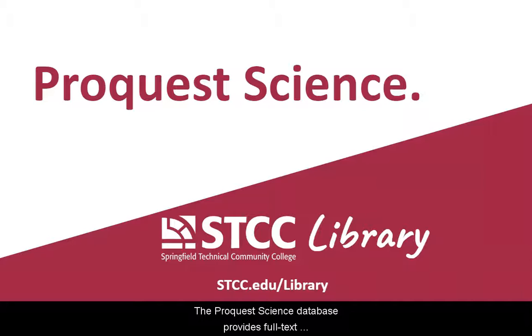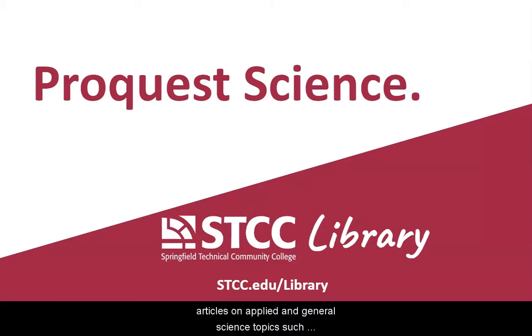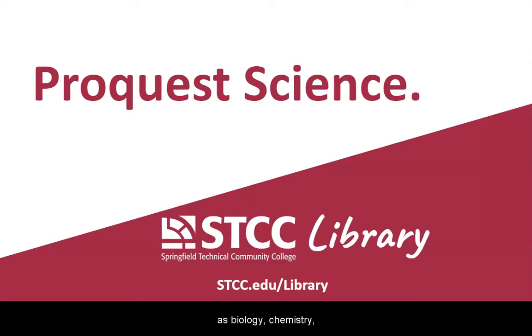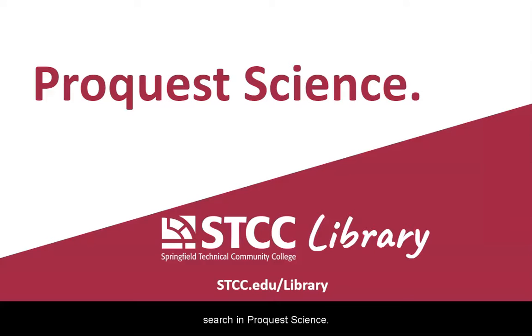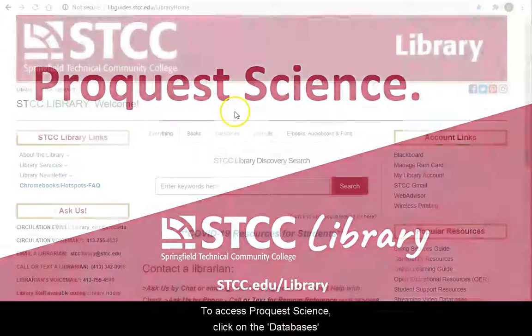The ProQuest Science database provides full-text articles on applied and general science topics such as biology, chemistry, engineering, computers, and more. This short video will show you how to conduct a basic search in ProQuest Science.